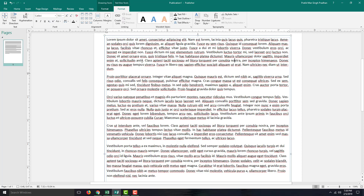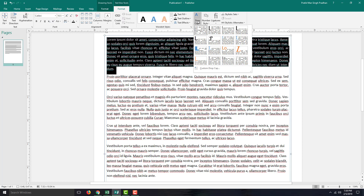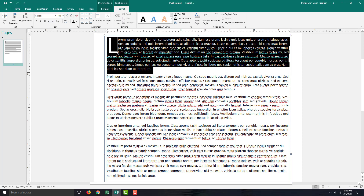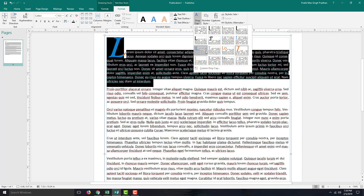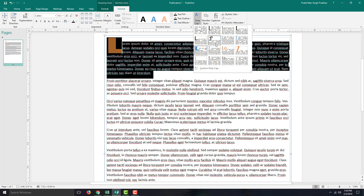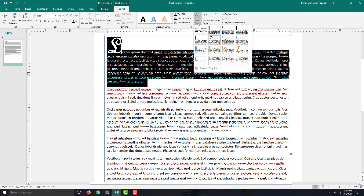Let us work with Drop Cap. I'm going to select the first paragraph and click on Drop Cap. You can see that there are a lot of drop cap options to choose from, where the first letter is larger than the others. There are different styles, different types of thickness, and different styles to choose from.